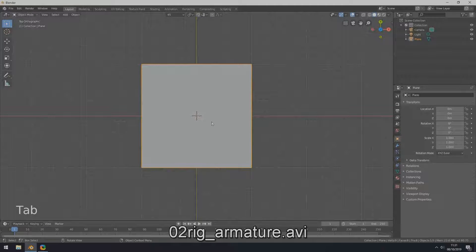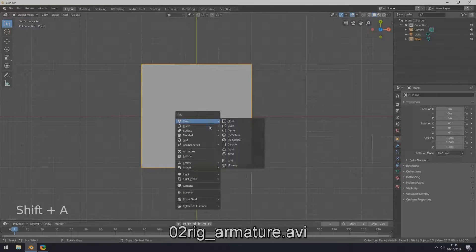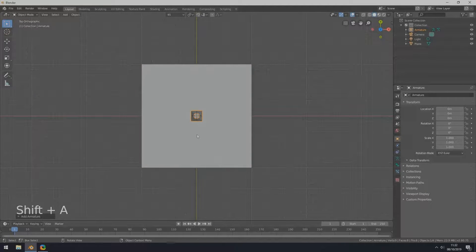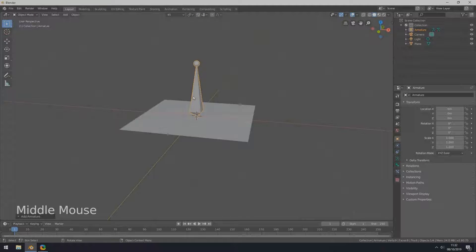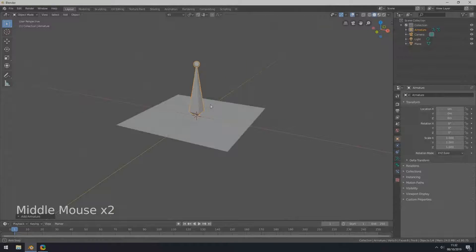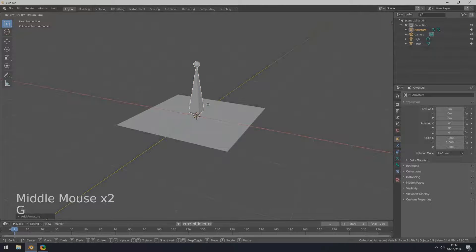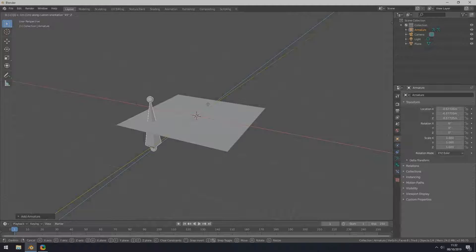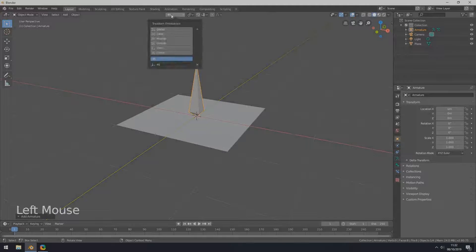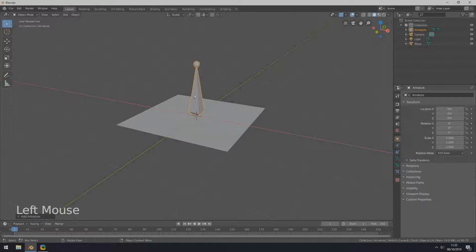In object mode, go to top view by pressing Numpad 7. Create an armature. Move the armature down one unit by pressing G, then -1, Z.